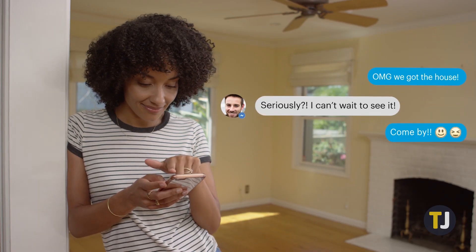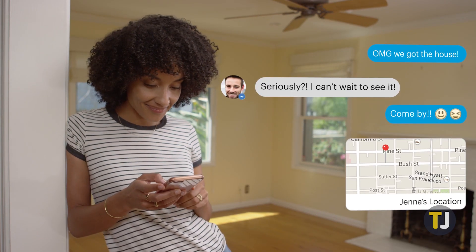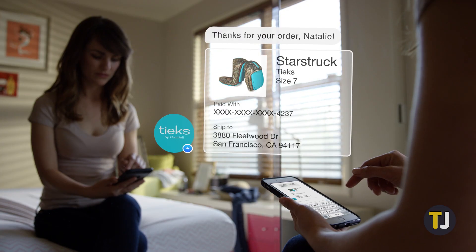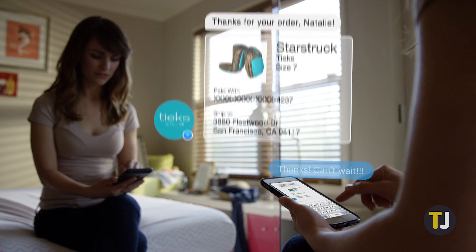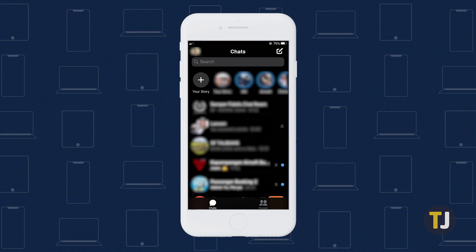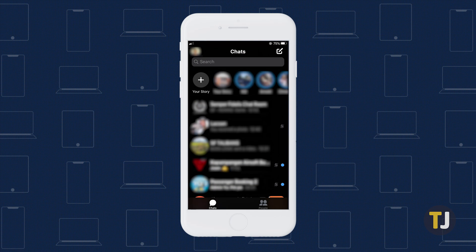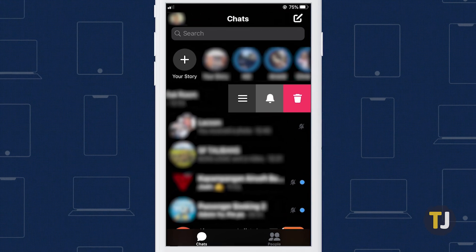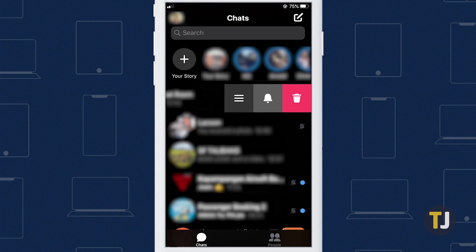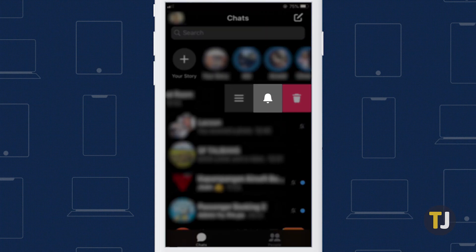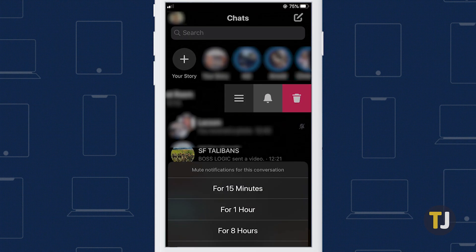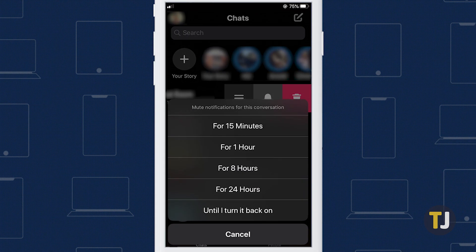We recommend muting specific notifications, since you can change your notifications at will as you use the app. To mute a single chat, open Messenger up on your phone, then swipe to the left on your selected chat. Look for the bell icon and tap it to open your mute options.